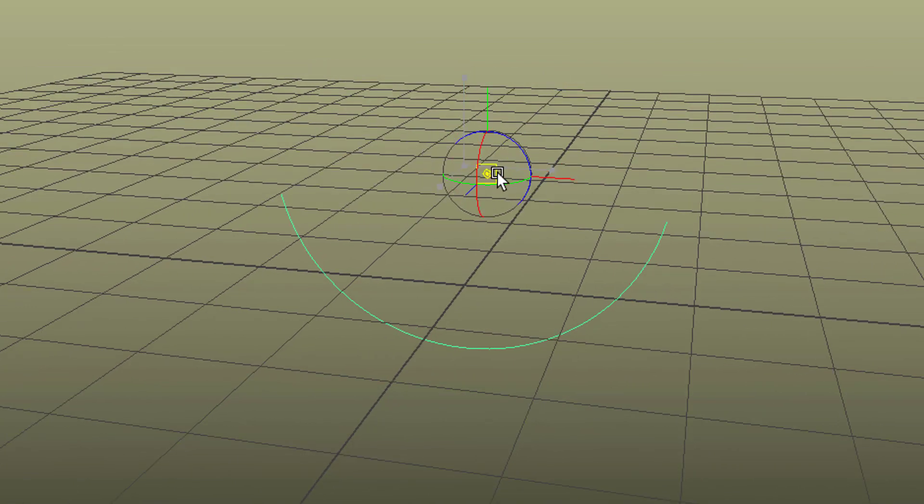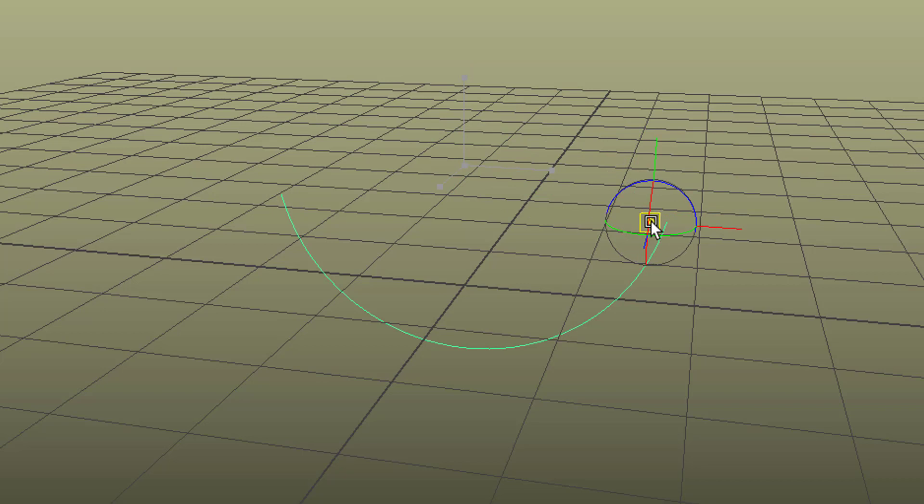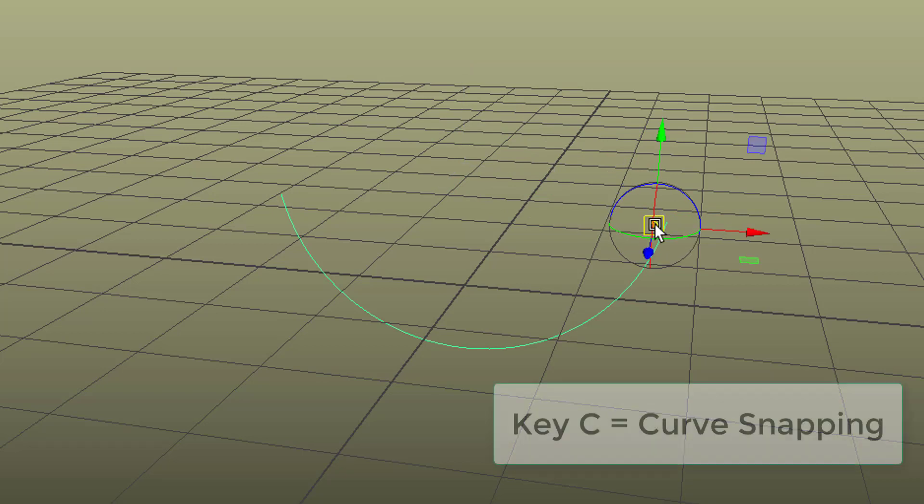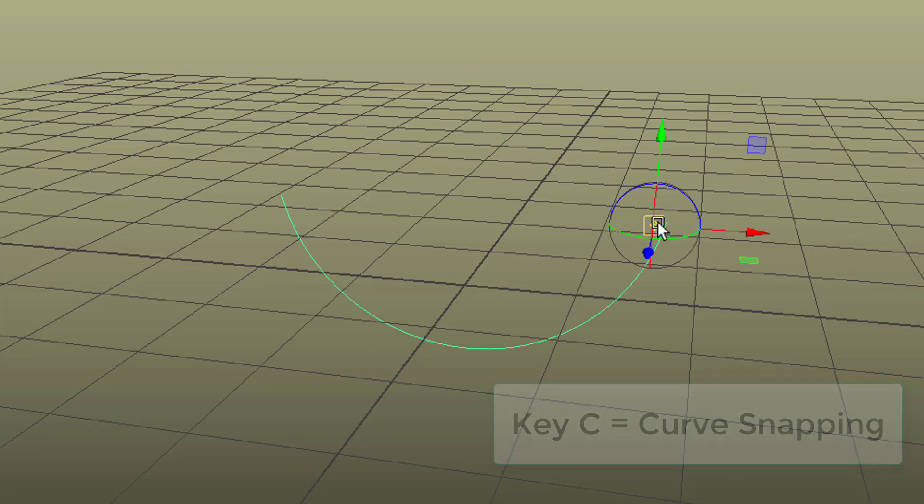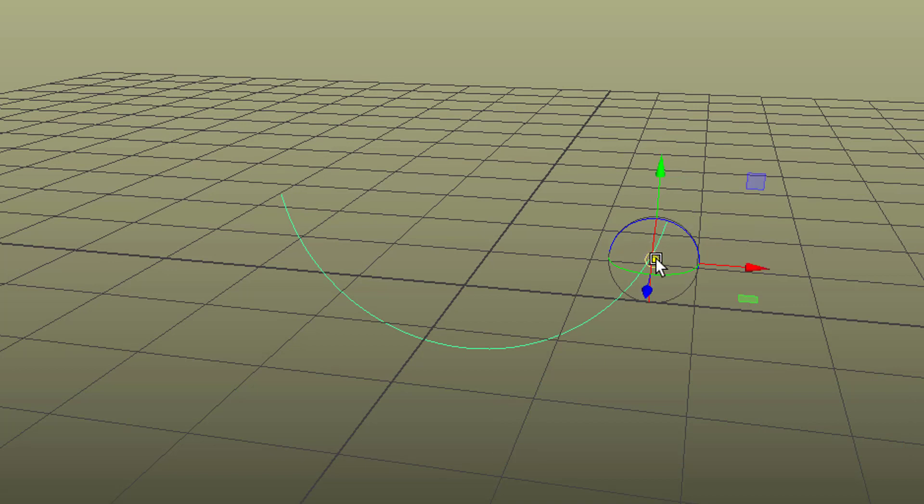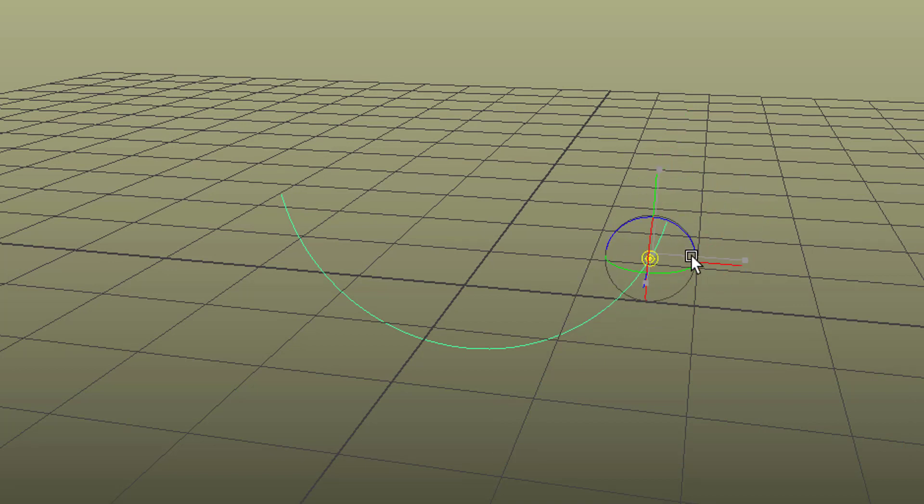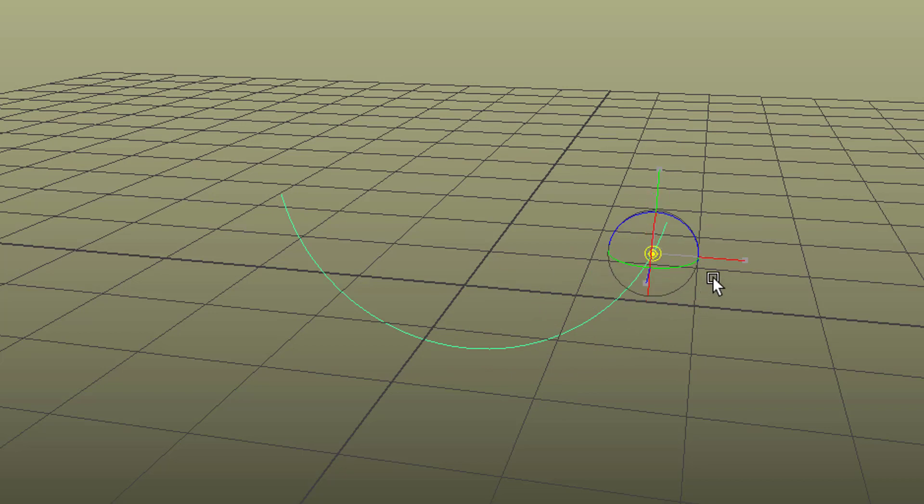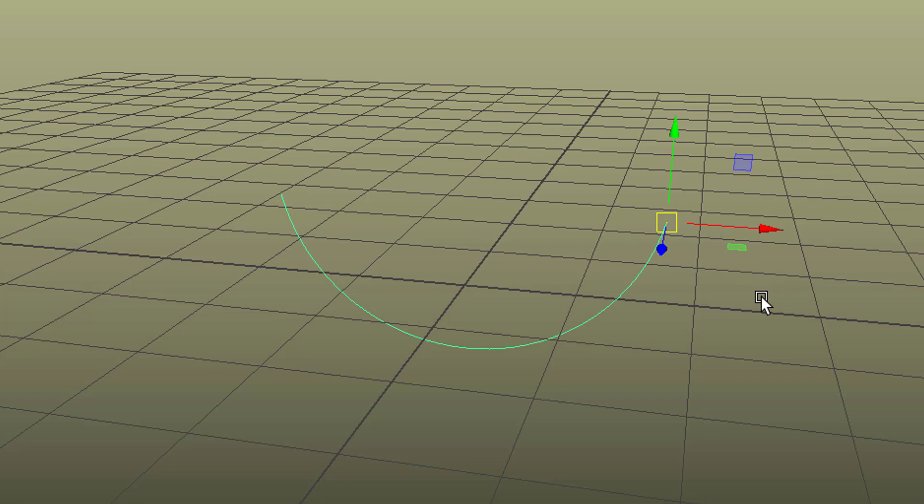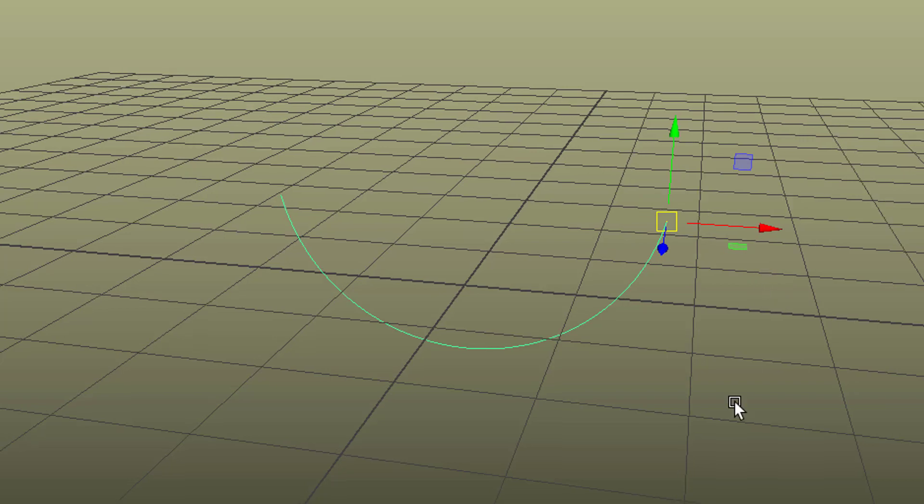We do this by just moving it sort of there and then we press and hold the key C for curve and then it sooner or later snaps here. You can see I slide it right here and now it's at the very end and I press INSERT again and I'm fine.